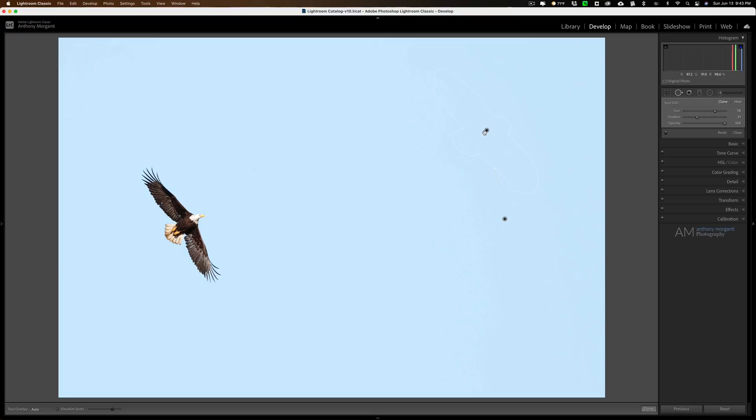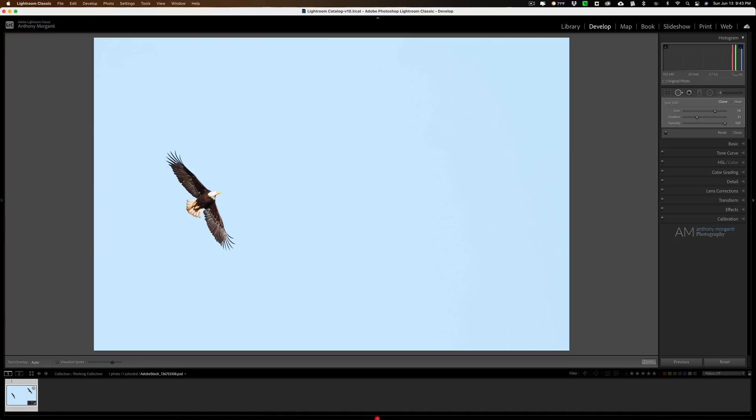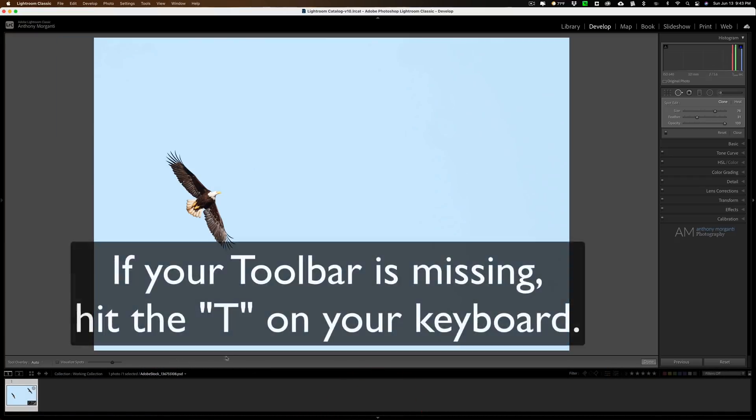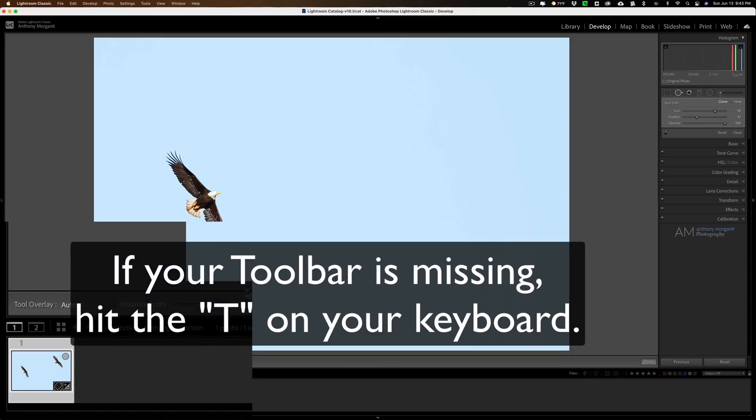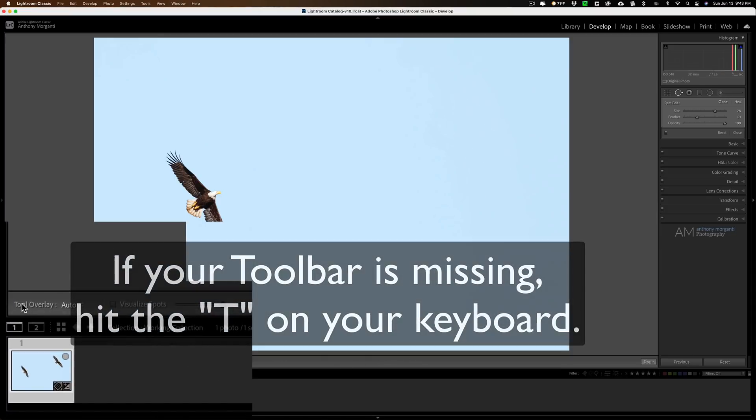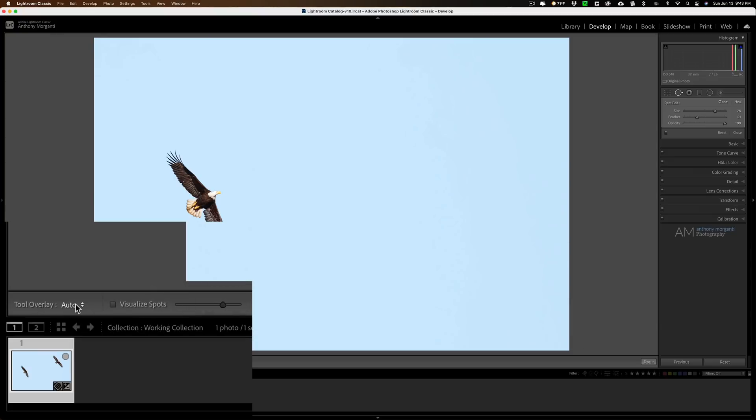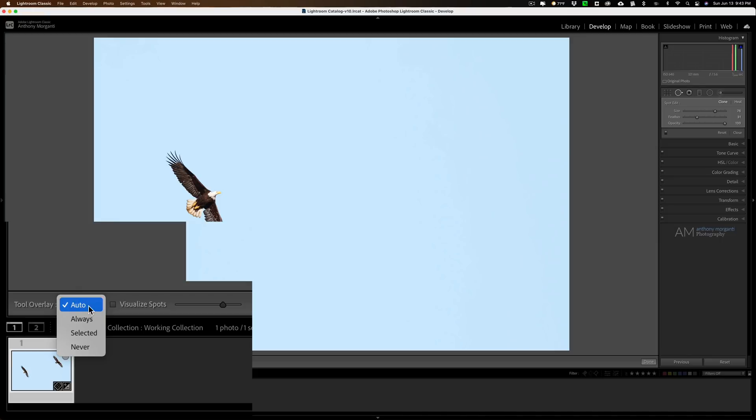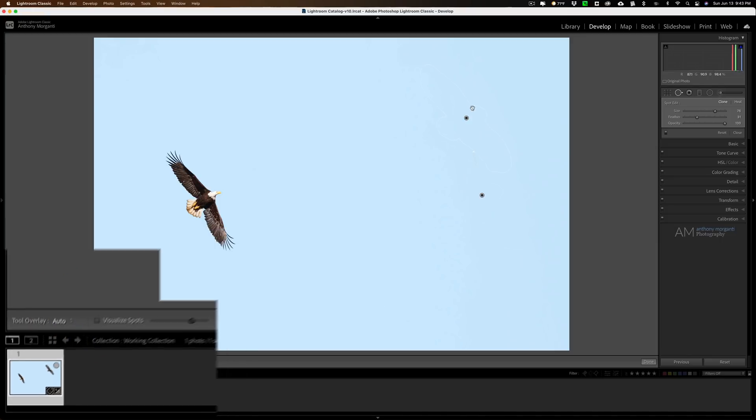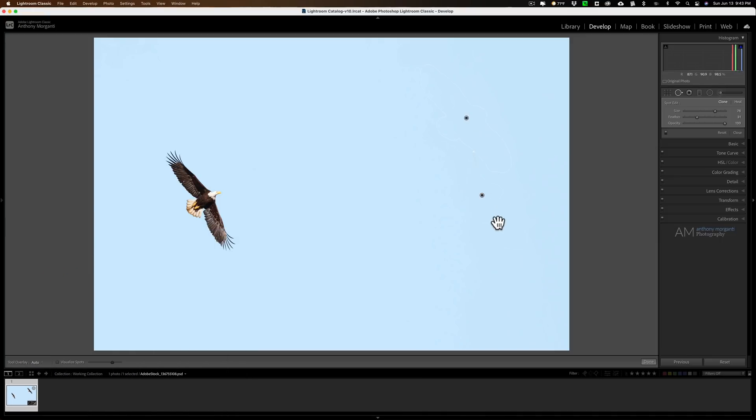I'm going to open up the film strip just so it maybe looks more like yours. The toolbar is right here. It's this little strip of real estate that's just below the image. Over here on the far left, you'll see it says tool overlay. Right now it's set to auto. You can see there's a lot of different settings there. You could have it at always, but I like it at auto usually.